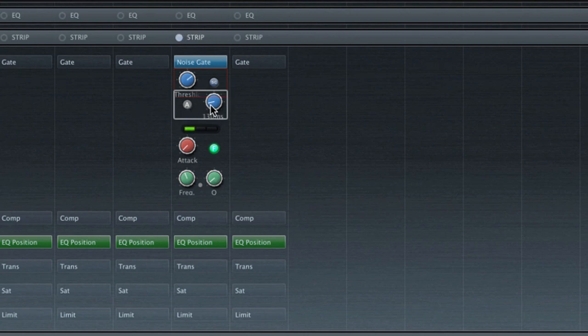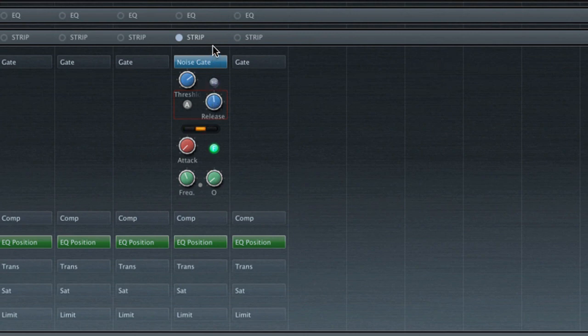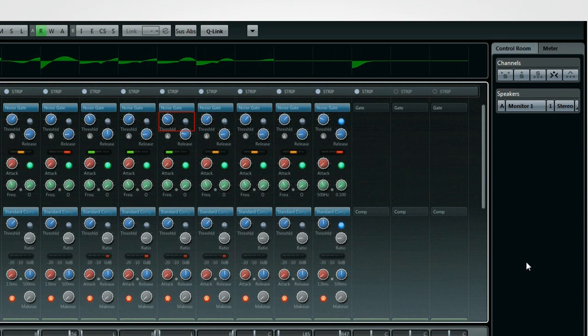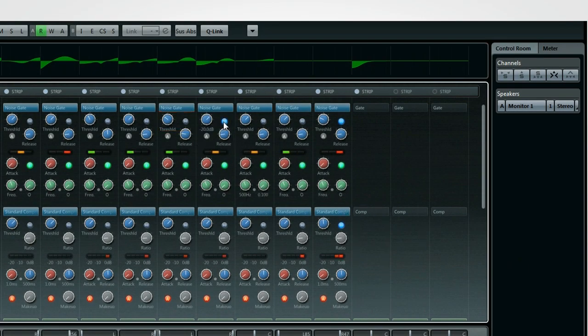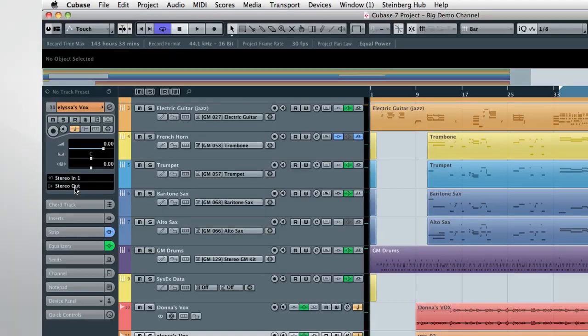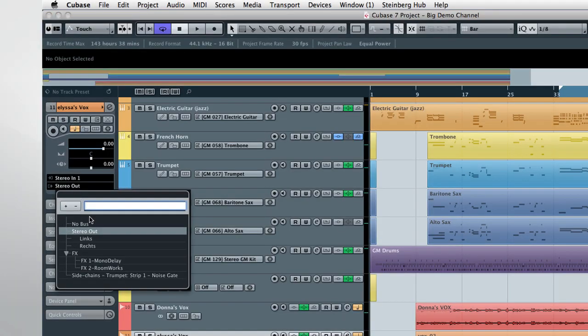Same rule applies for setting the release time. You also have the option to engage the sidechain mode. This lets you control the noise gate based on another signal. As soon as you enable sidechain mode on a module, Cubase creates new VST routing options for all your tracks.